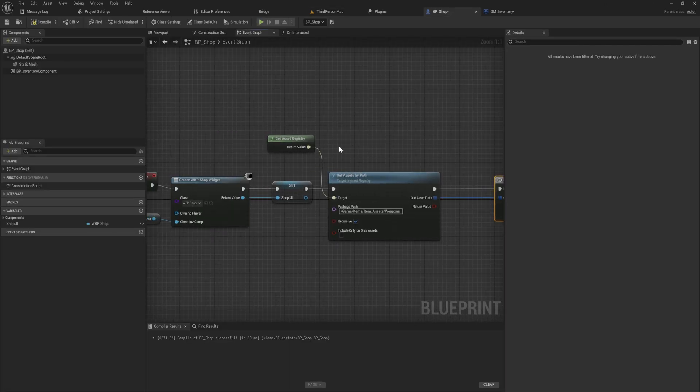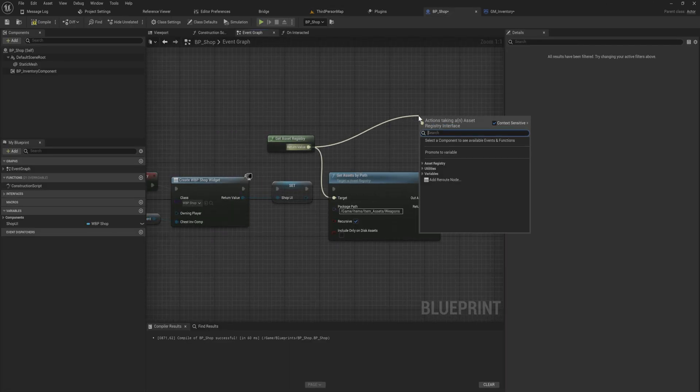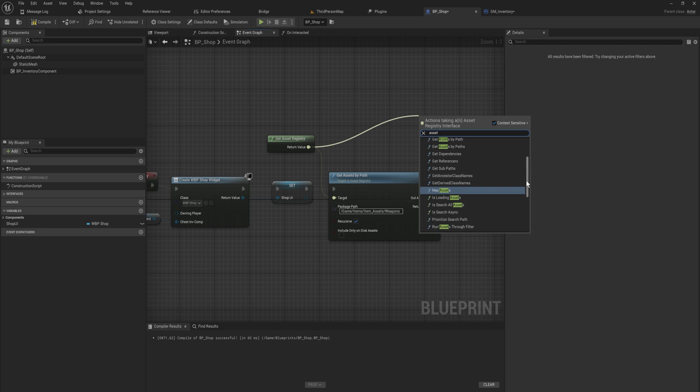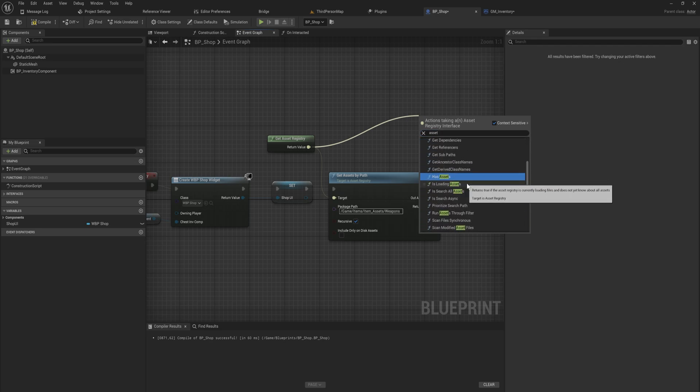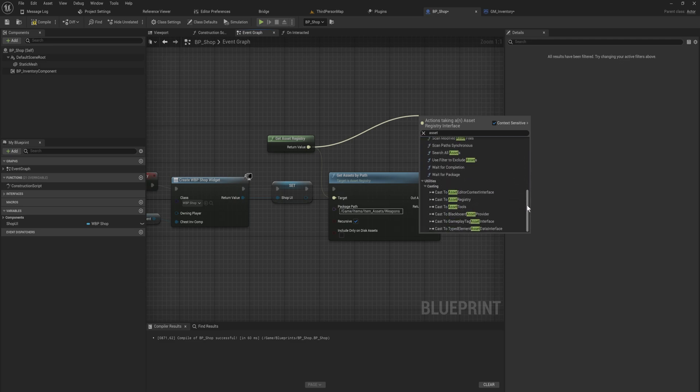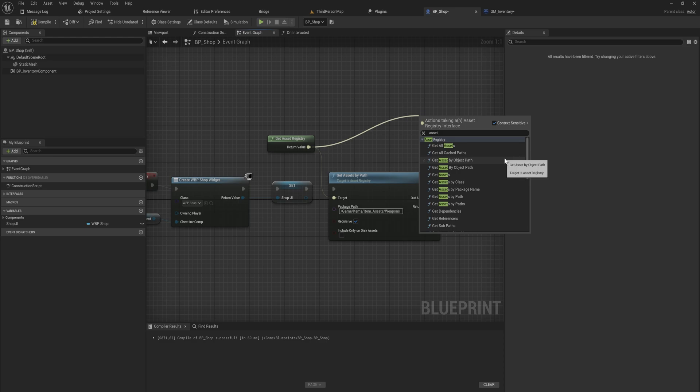Of course there's a bunch more stuff that the Asset Registry can do. We can check for certain assets, we can see if it is loading certain assets, we can do a lot of stuff. It's really a powerful tool to have. This is just a general overview of some of the more useful things that are practically implementable right away for you to look at.